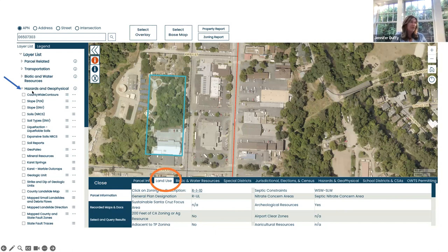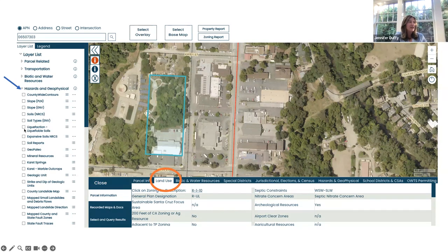In this example, I've clicked on hazards and geophysical. There's actually more information contained in this category than is visible in the screenshot. You can start to click on different categories to see how they pertain to your particular property.